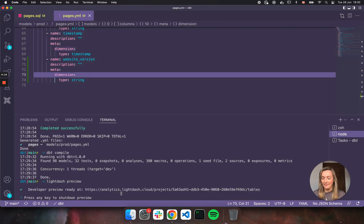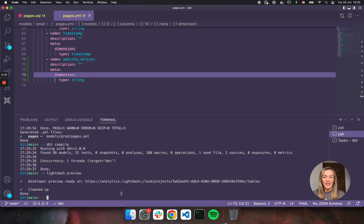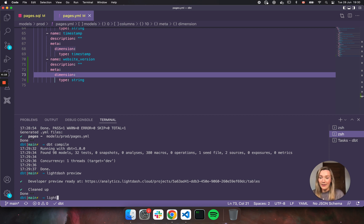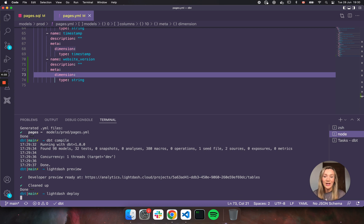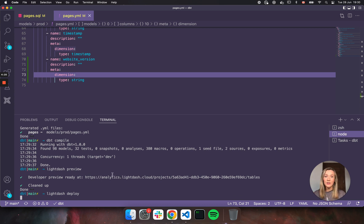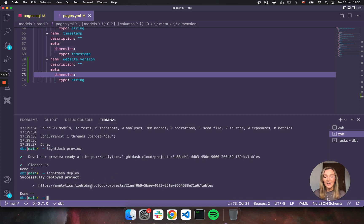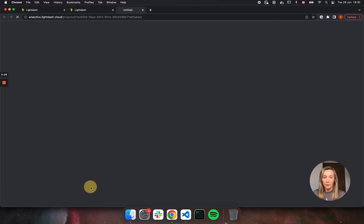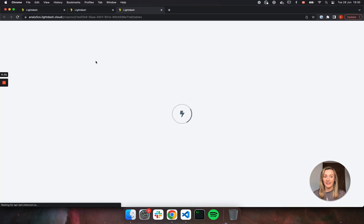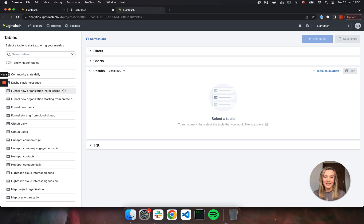I'm going to shut down my preview environment and now I'm going to actually deploy these changes to my production instance so that I can go ahead and start building charts and dashboards and sharing this with the rest of my team. So just like that, it's deployed all of my changes from my dbt project to my Lightdash instance.